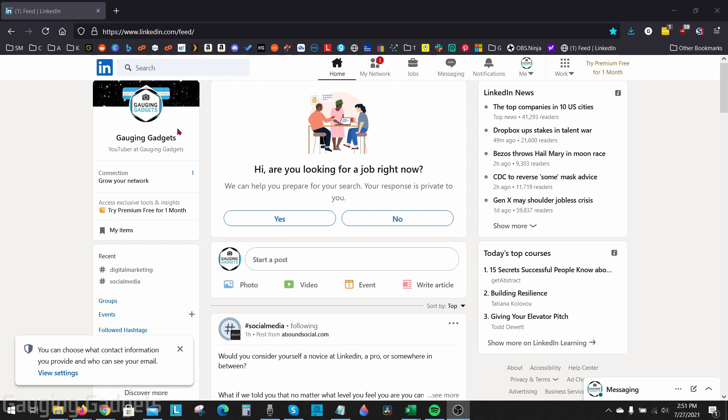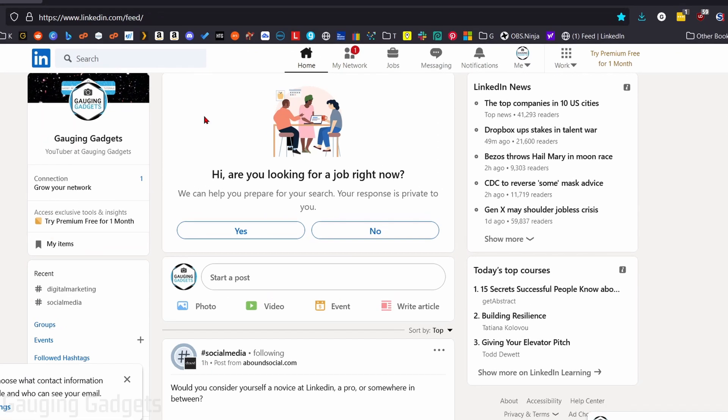All right, so to get started, the first thing we need to do is simply go to LinkedIn.com in your browser, and this can be either on a phone, computer, or even Chromebook. Go ahead and log into your account.